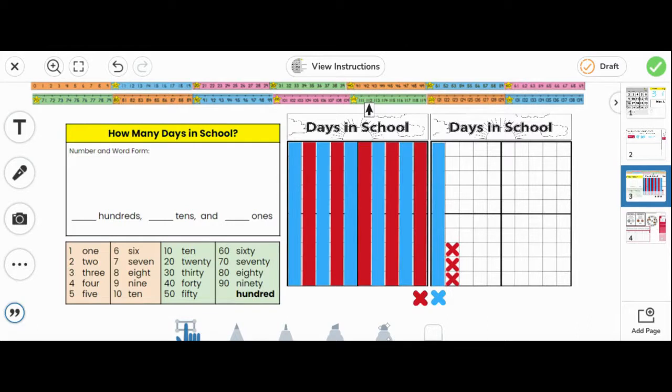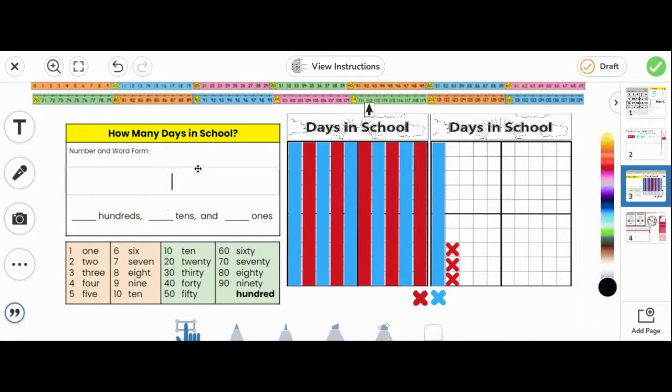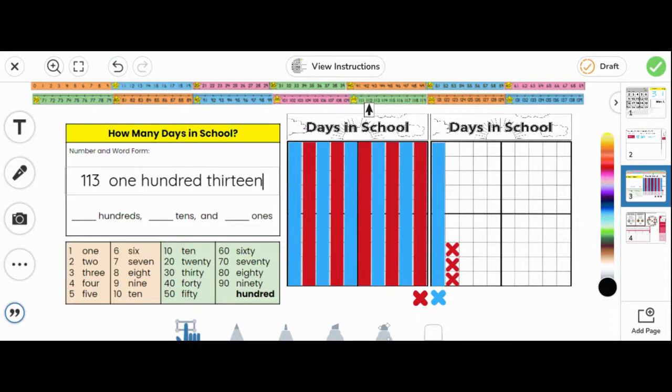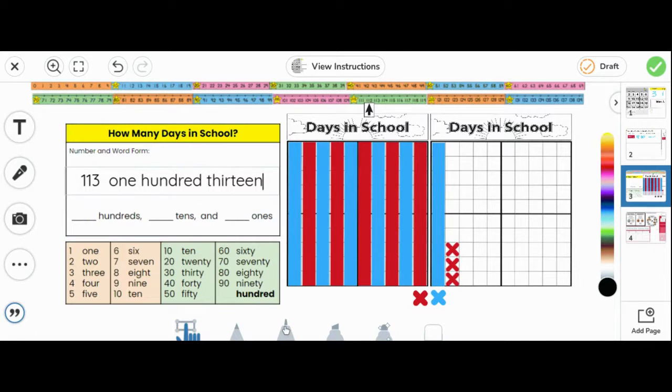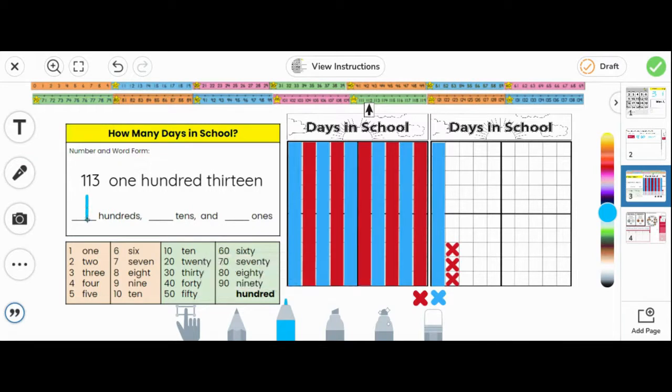Let's add on the ones: 111, 112, 113. This chart shows 113 days. Let's write it in number form and word form. 113. How many hundreds are in 113? 100, yes. So we'll write 100.